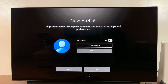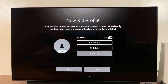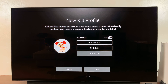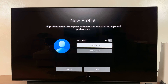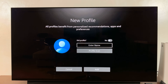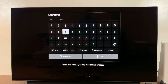Enter the name of the profile. If it's a kid's profile, you can turn that on where it says Kid Profile. If it's not, just leave that off. Then go down and select Enter Name to give your profile a name.